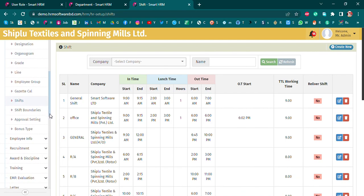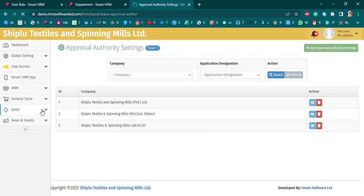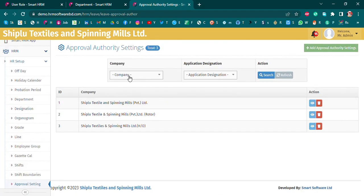We have a shift boundary, leave management, late management details, and short leave. We have the settings for approval.